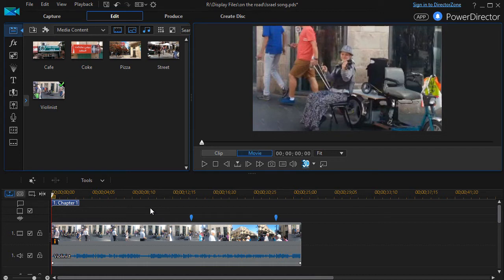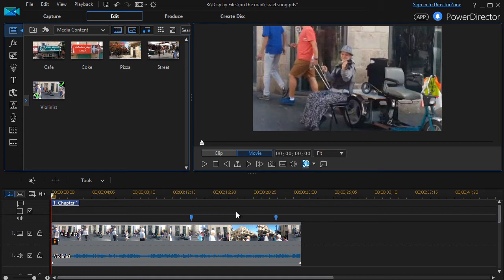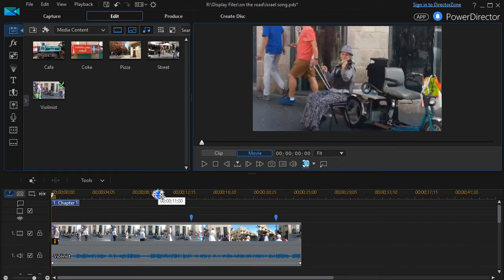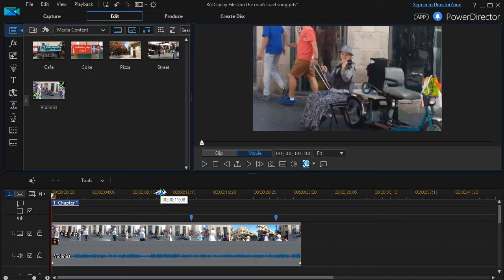And so we used our crop and zoom, which we have a tutorial on, to zero in on this young woman playing the violin in the street, and so now we have a better visual.